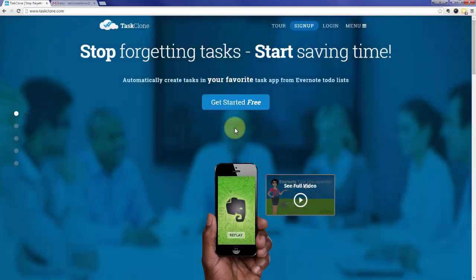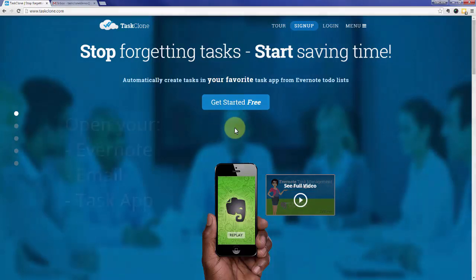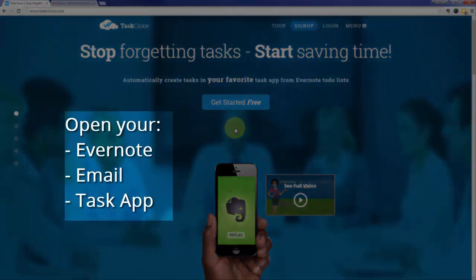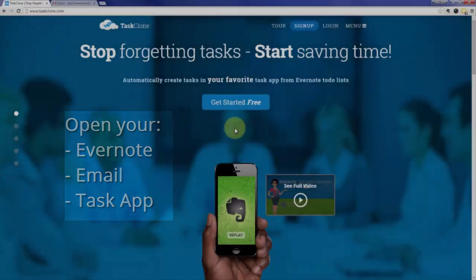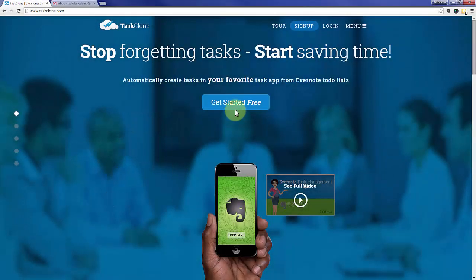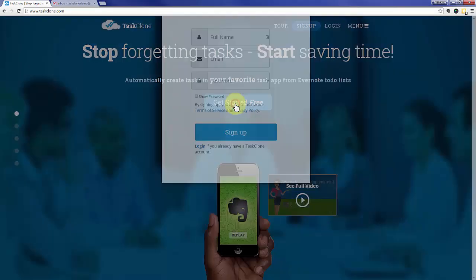Welcome to the Task Clone Setup Tutorial for Tudu Cloud. In addition to Task Clone, open your Evernote, Email, and Task App accounts as you'll need to access them during setup. Let's go ahead and jump right in.